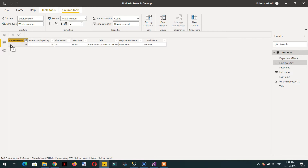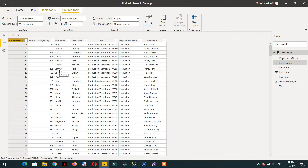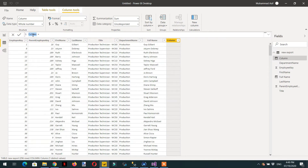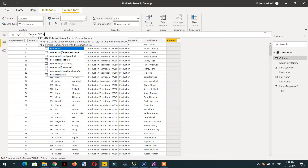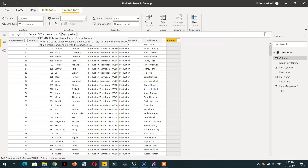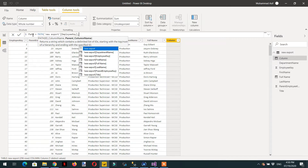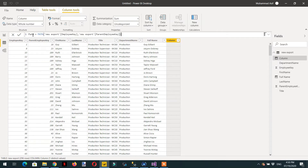Let's create some more columns so that we can identify who is the boss and what is the organization's hierarchical structure. Clear the filter, then click New Column. Name it 'Path'. The PATH function returns a string which contains a delimited list of IDs starting with the top root hierarchy and ending with the specified ID. The first column will be Employee Key and the other column is Parent Employee Key. Click OK.